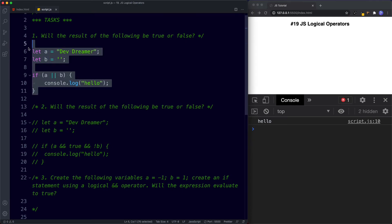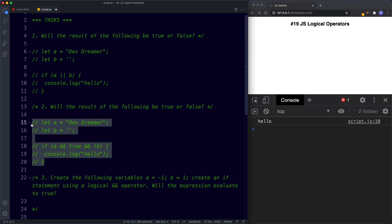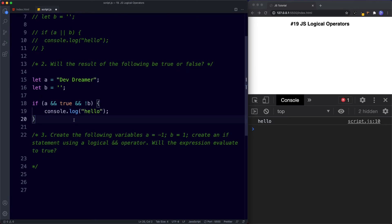For task number two, does this evaluate to true or false? We're saying if A — which is true — and true — and not B. Well, if B is actually false, not B using a logical not operator becomes true. So B is now true. We've got true, true, and true. Since we're using the and logical operator, all of these need to evaluate to true, and they do — A is true, the boolean value true is true, and not B is true. So this also evaluates to true. Saving this, the console returns hello.